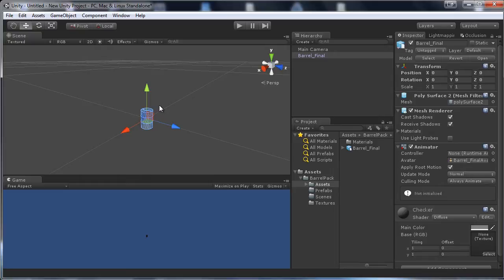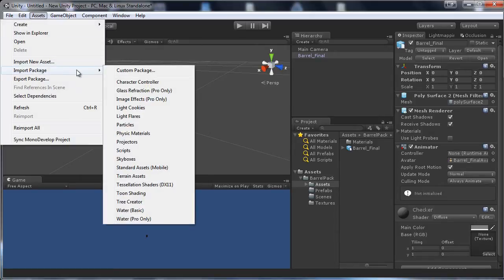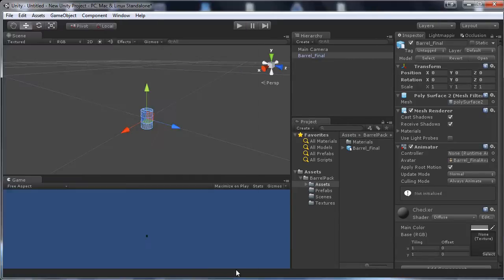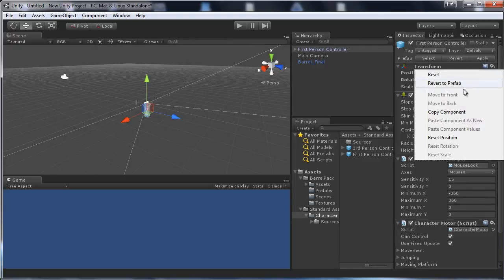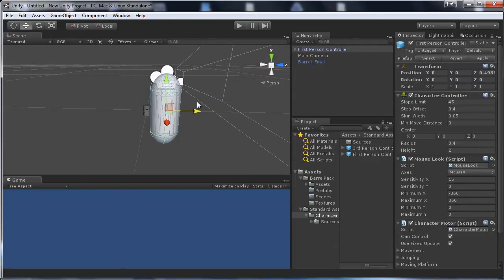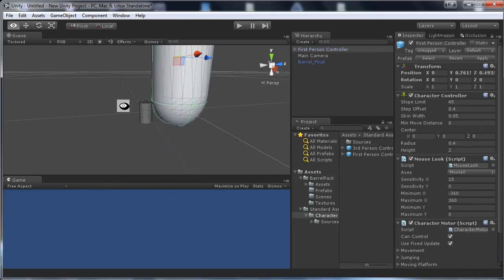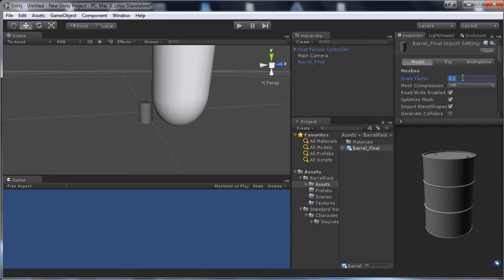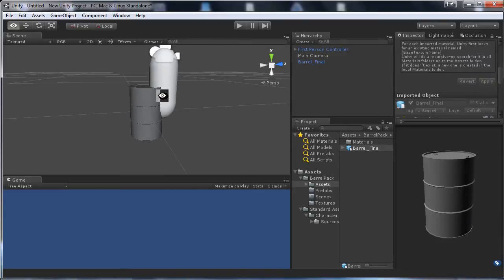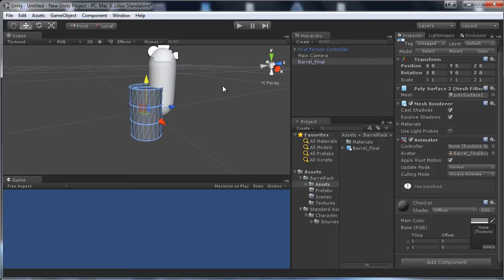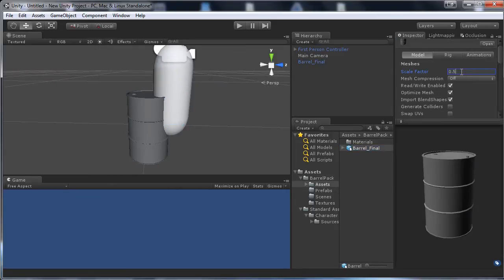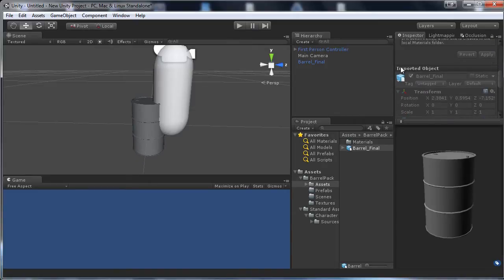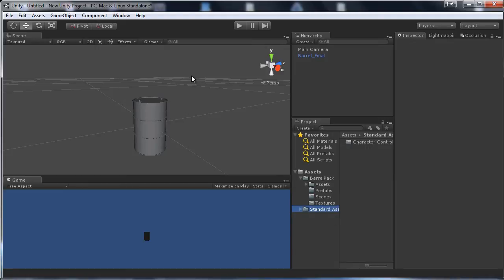The model also needs to have a human-like scale. I'll go to Assets > Import Package and import the Character Controller just as a scale reference. Set it to position 0, 0, 0. You can see the barrel is way too small, so go back to the FBX and set the scale to something like 0.5, or scale it manually. Barrels can have a lot of different sizes, so around 0.4 is fine. Delete the Character Controller when done.